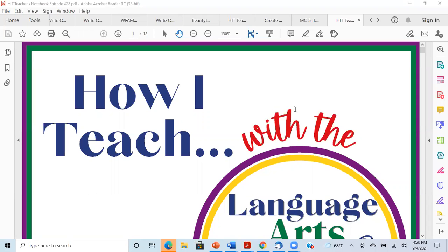Hello, hello. Welcome to another episode of How I Teach with the Language Arts Lady. I am Donna Reich, your hostess and your teacher for this videocast and podcast.